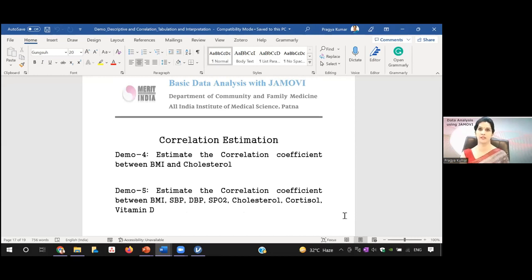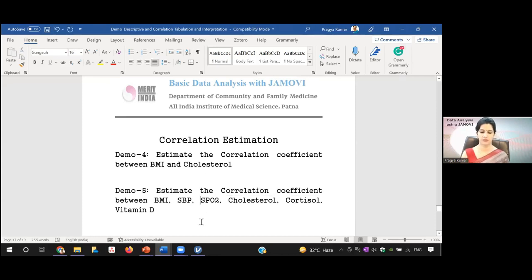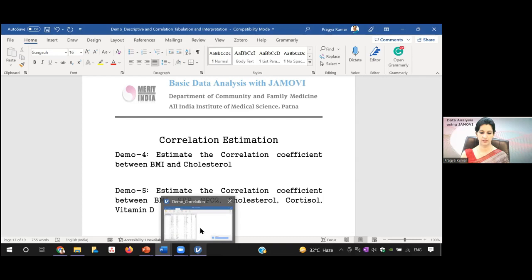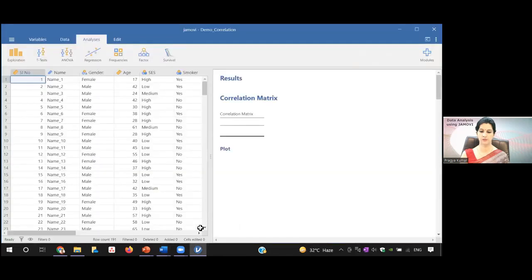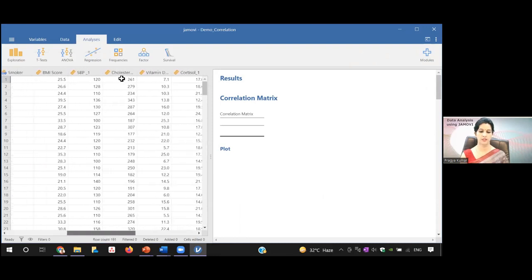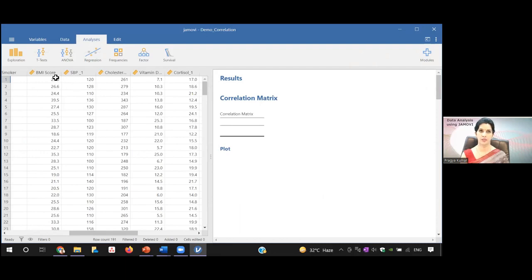The question is to estimate the correlation coefficient between BMI and cholesterol. In the second question, I have to see the correlation coefficient between BMI and systolic blood pressure. The variables are: BMI score, cholesterol, cortisol, and vitamin D — all continuous variables. I will go to this dataset. First, I need to test the assumptions. The first assumption is that both variables should be continuous in nature. Both BMI and cholesterol are continuous data, as you can see the values in the dataset.